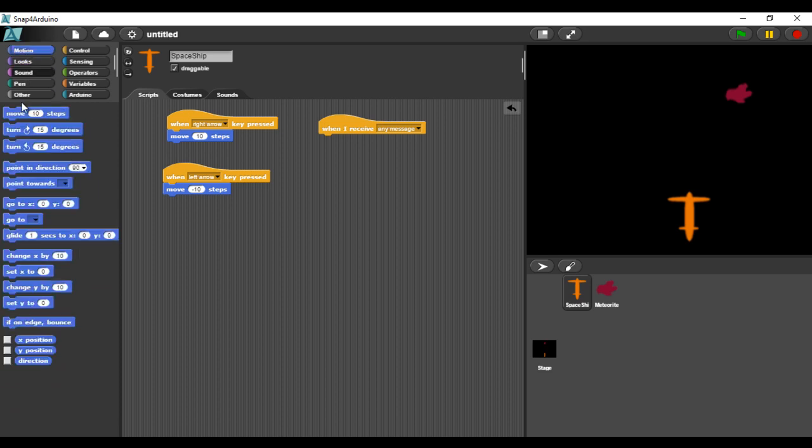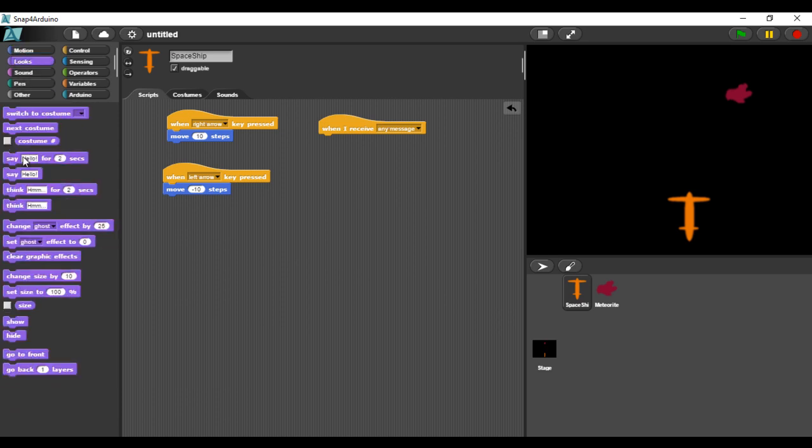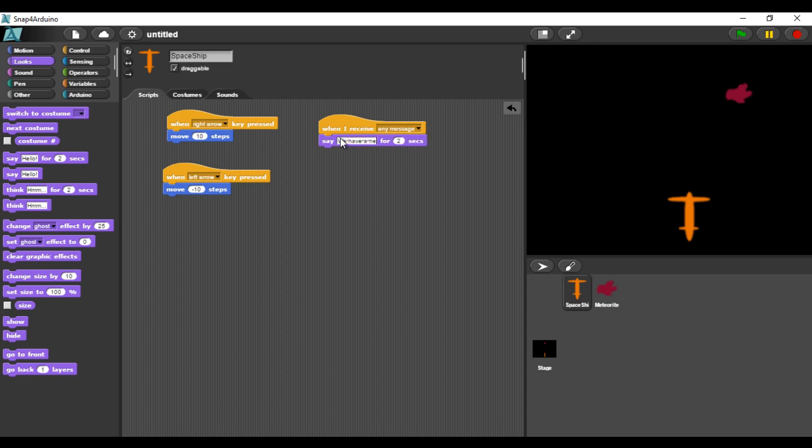Now, we will make a test to see how Snap will receive the message. I will display it on the game. Let's see.